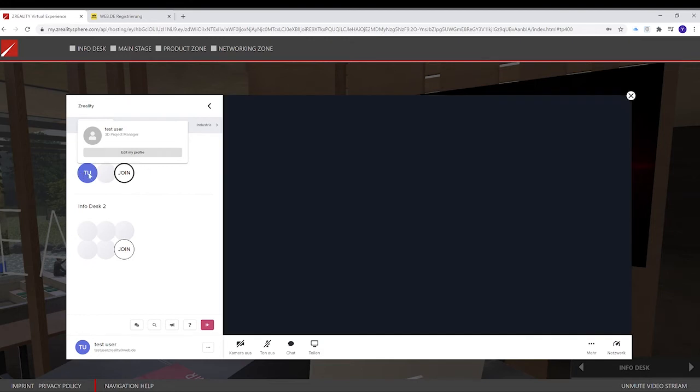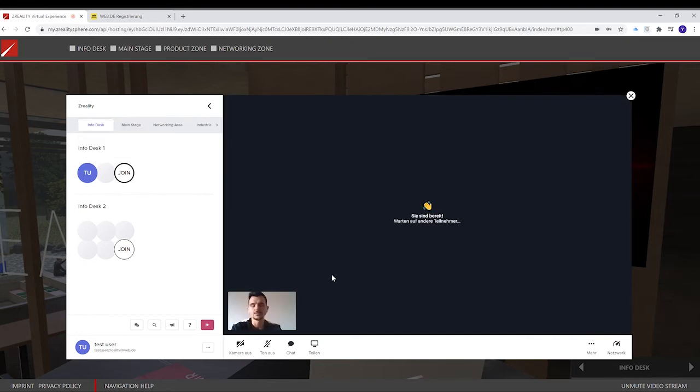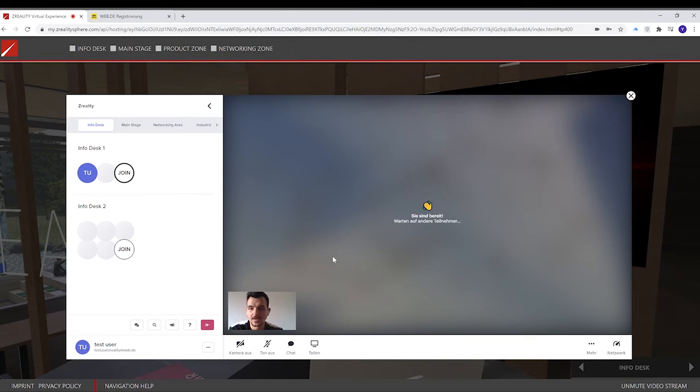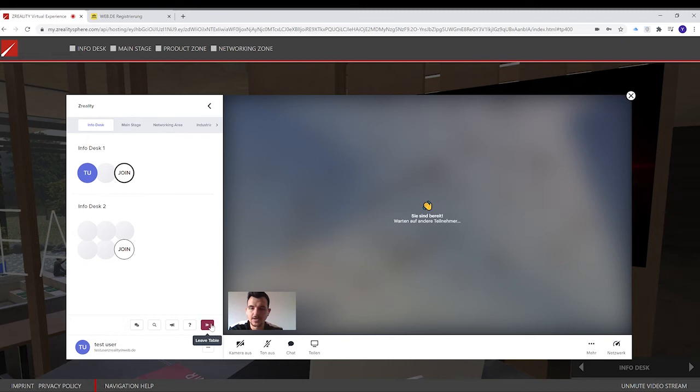And you see that my picture is right jumping into this room. And from here, I can start a video call. Hi! If I want to leave the room, I can click here on the red button.